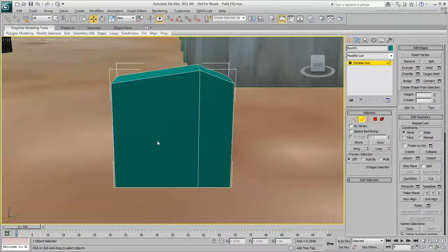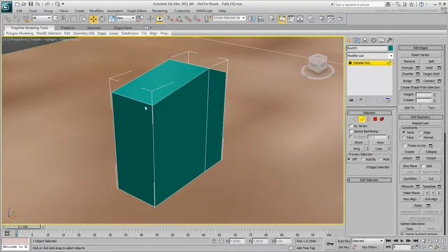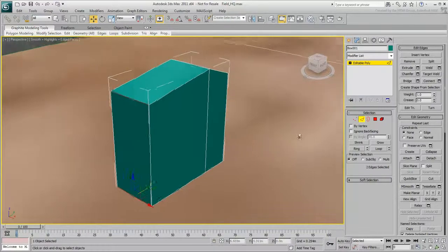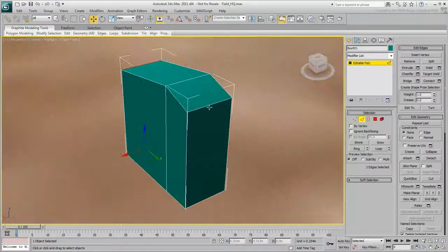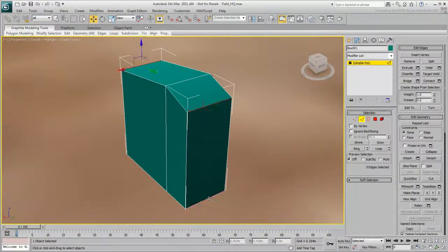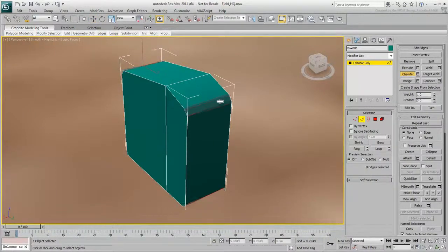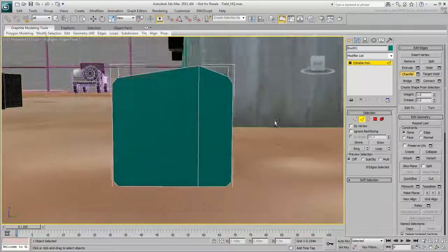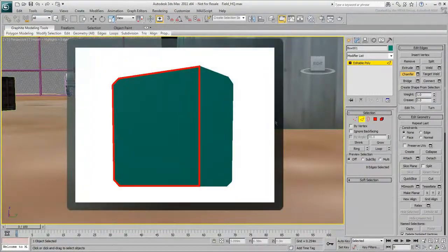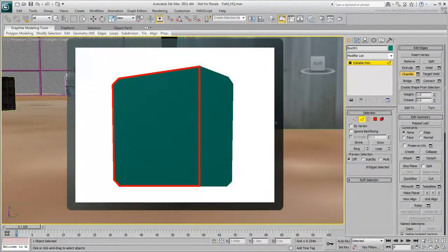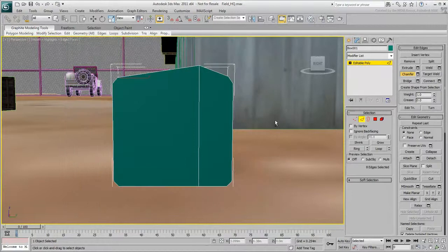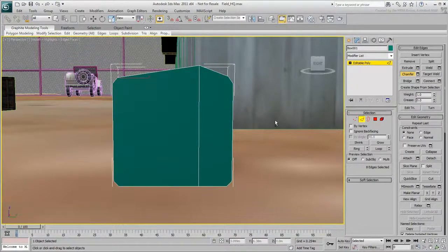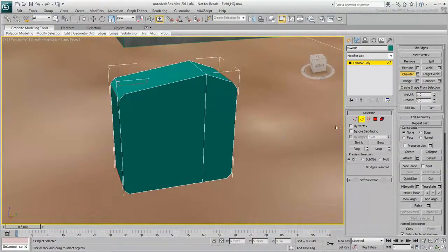Hold down Ctrl and click the four corner edges to select them. Click the Chamfer tool and drag on one of the selected edges. The corners look good, but chamfering created six-sided polygons, which can be a problem. Six is an even number, so you can divide each six-sided polygon to obtain quads.